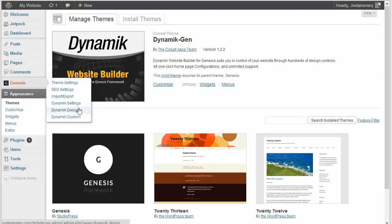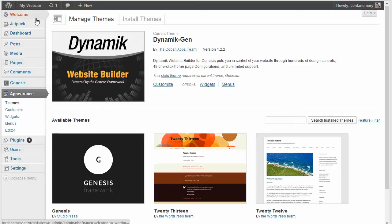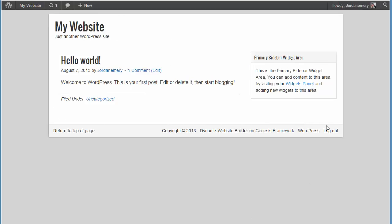This is where we're going to be working a lot out of over these next series of videos. So when you first install it and if you were to go visit your website, you're going to see this: a very basic, generalized layout. There's nothing special done to it. It's just very simple.